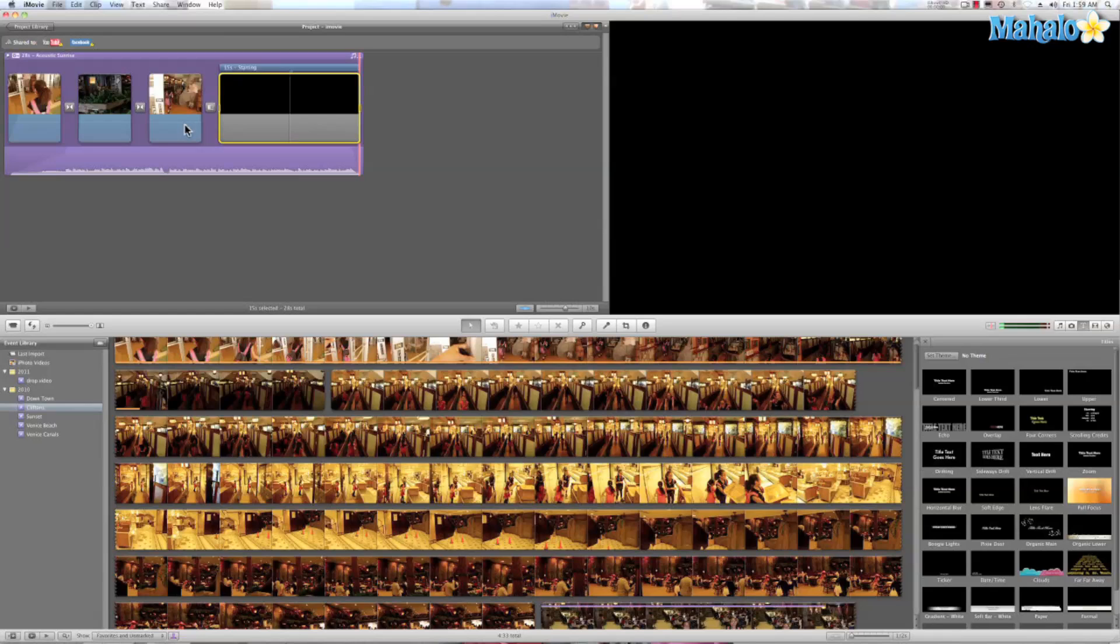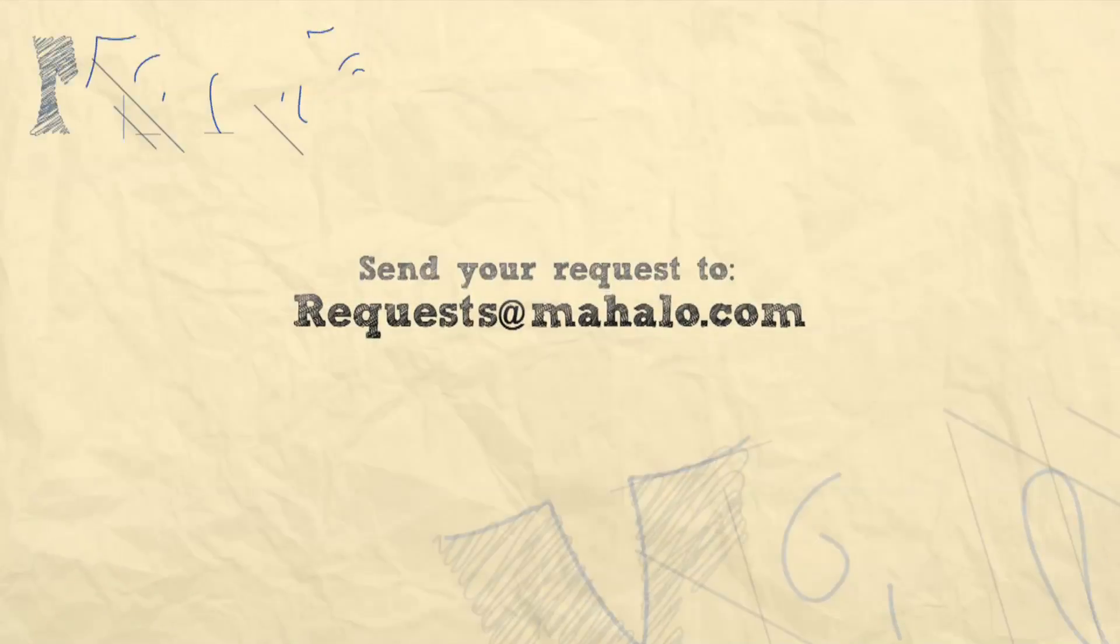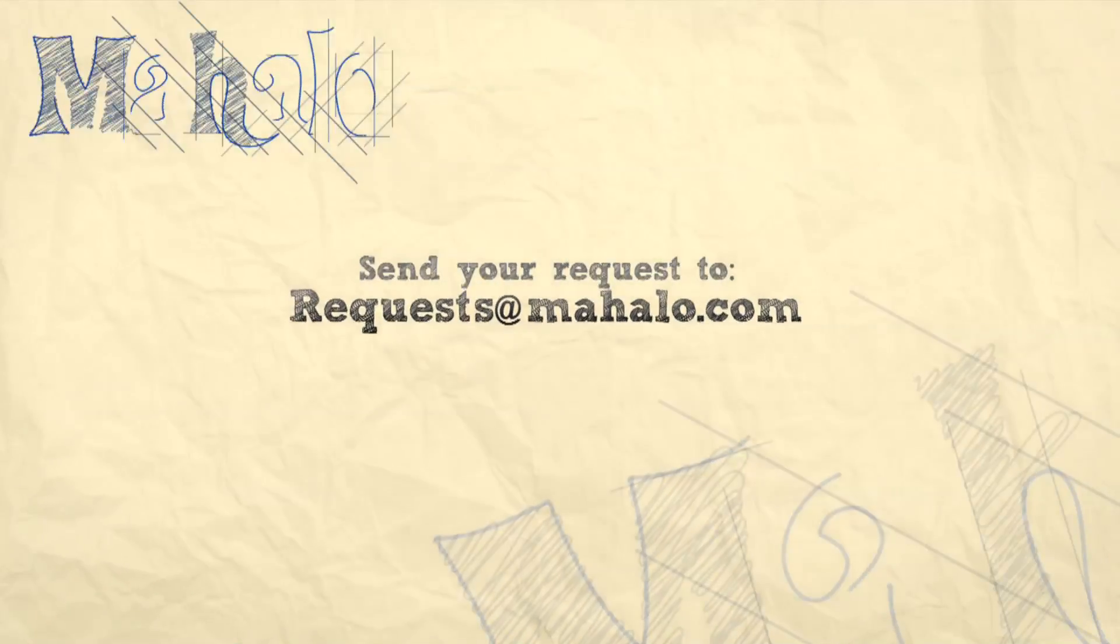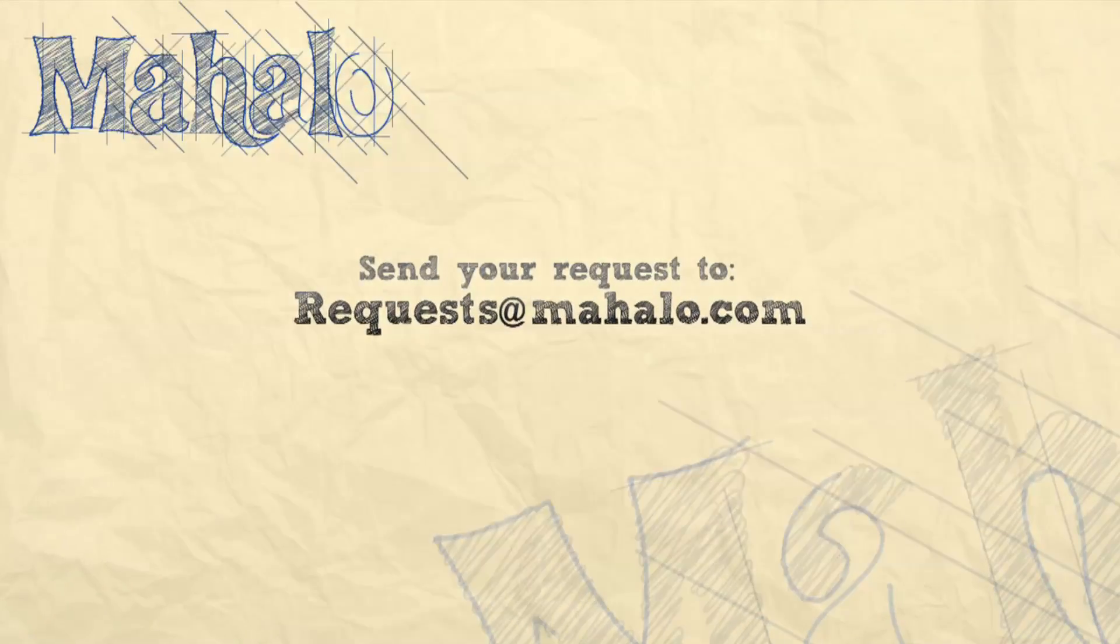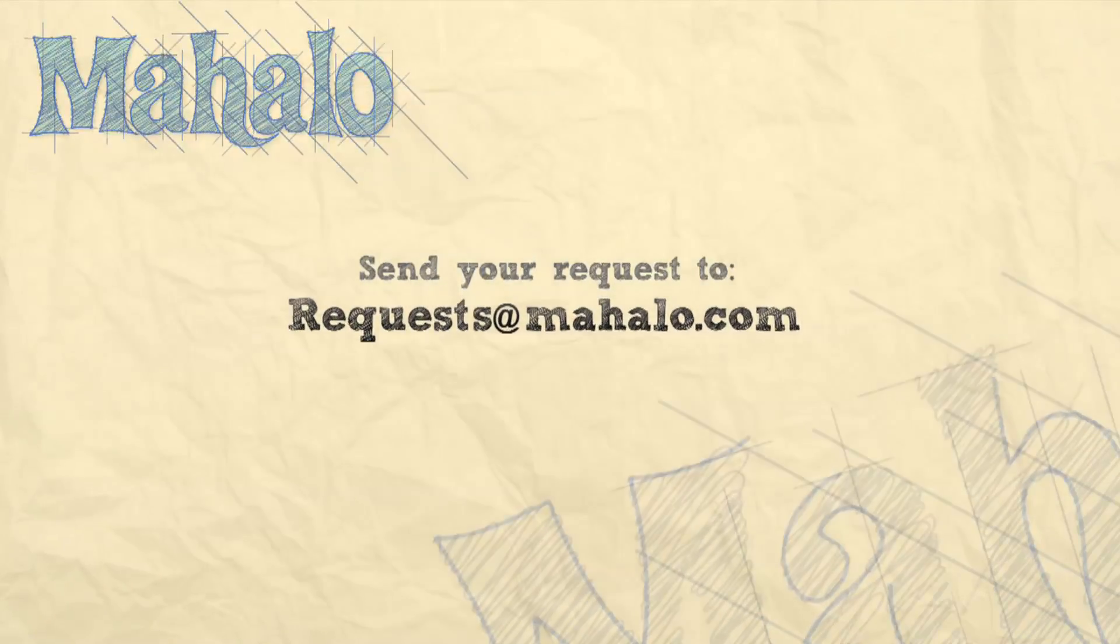And that's a great way you can add end credits to your film in iMovie. This has been Ken from Mahalo.com and thanks for watching. If you have any requests, please send them in to request@mahalo.com.